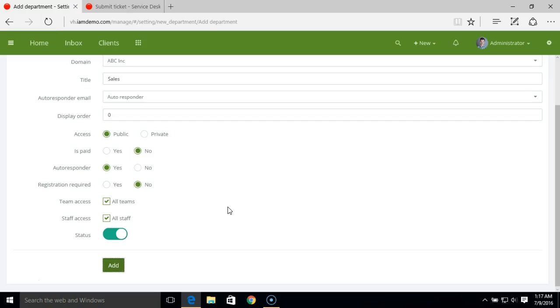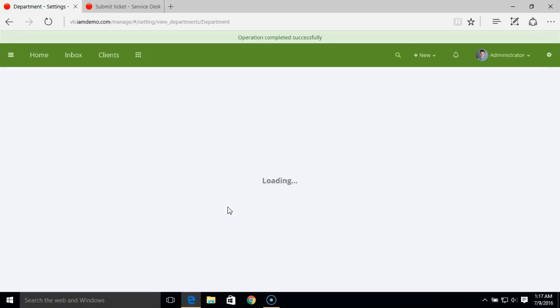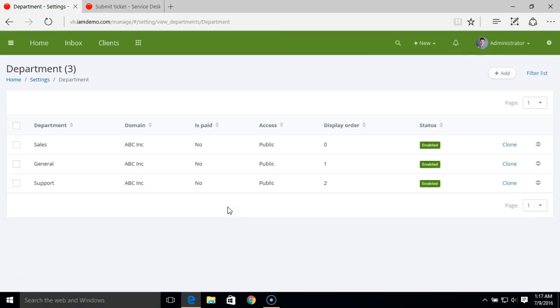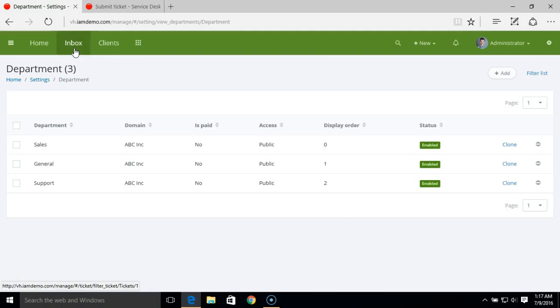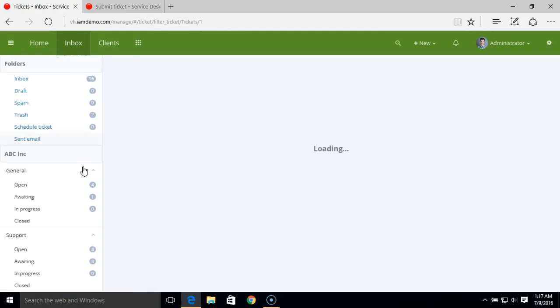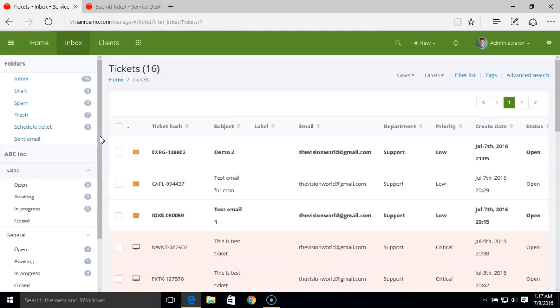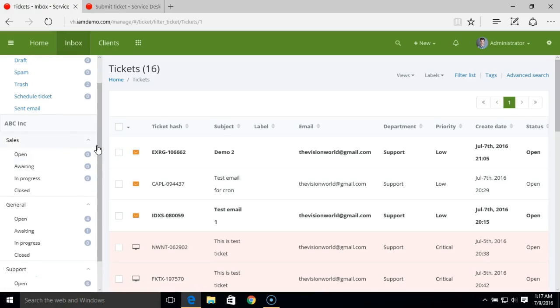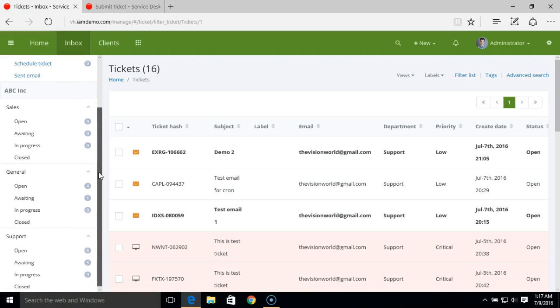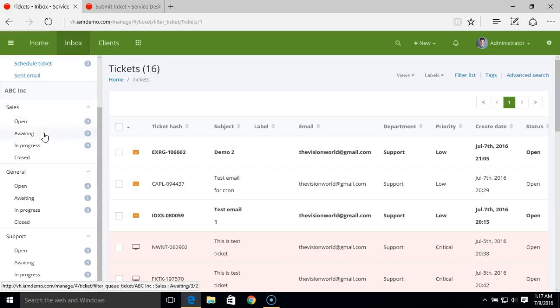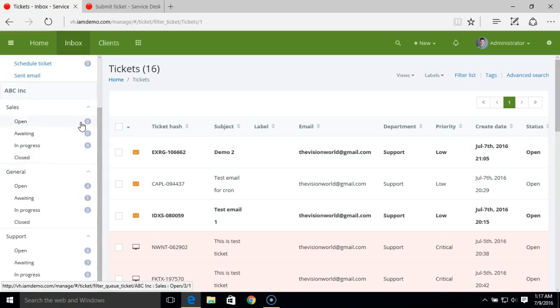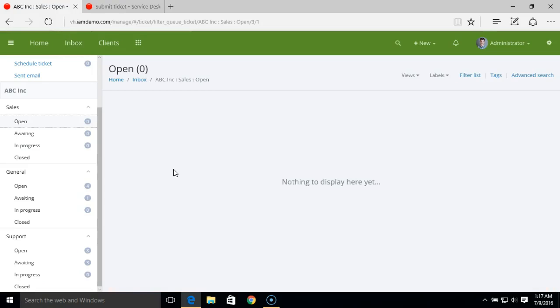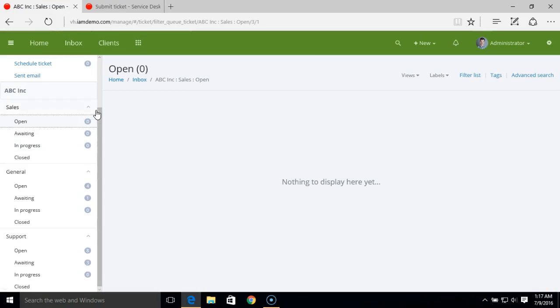Simply add this. So we have created a new department, sales. And now if you go to the inbox, you can see the newly created department here. Each of these departments has ticket statuses. You can filter through your tickets using the ticket status under that department.